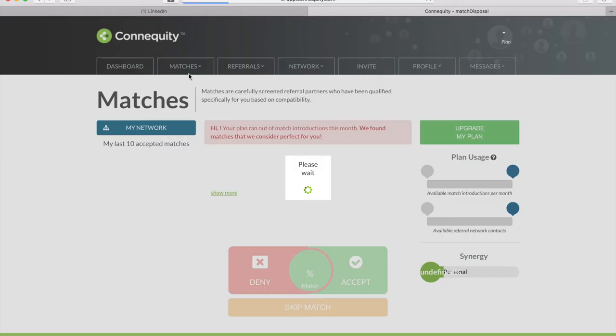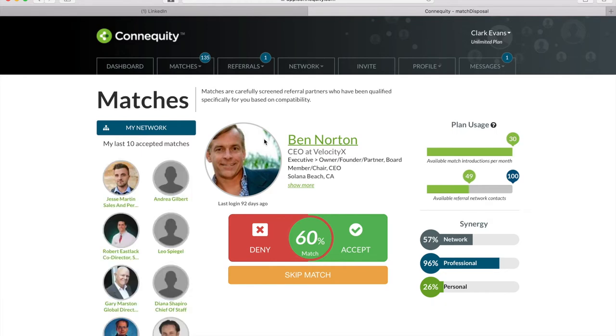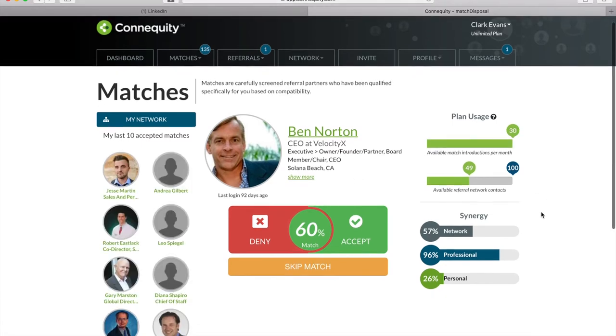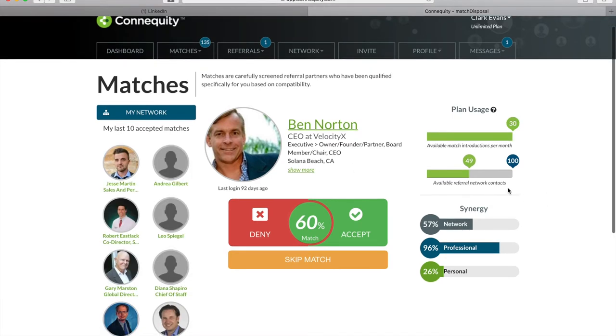And with each membership plan, there is a fixed limit on how many total referral network contacts you can have. And you can choose to upgrade your membership or remove some of older pending matches whenever you like.